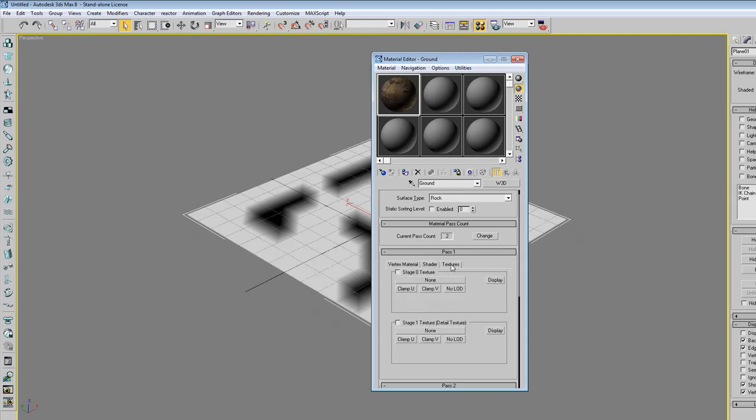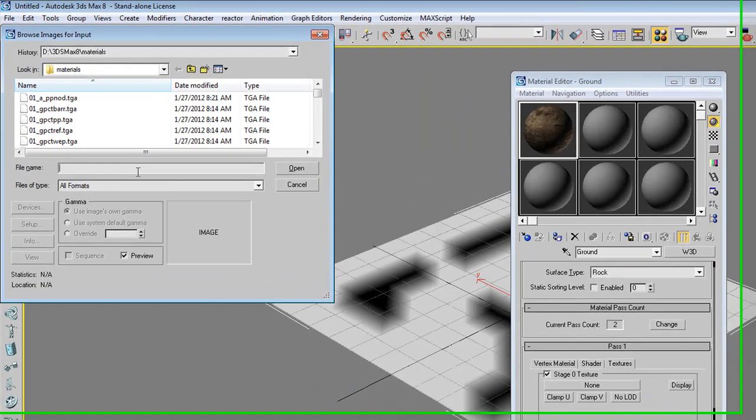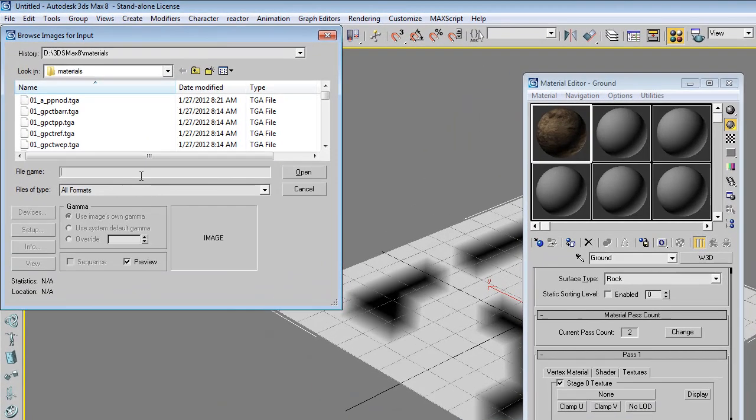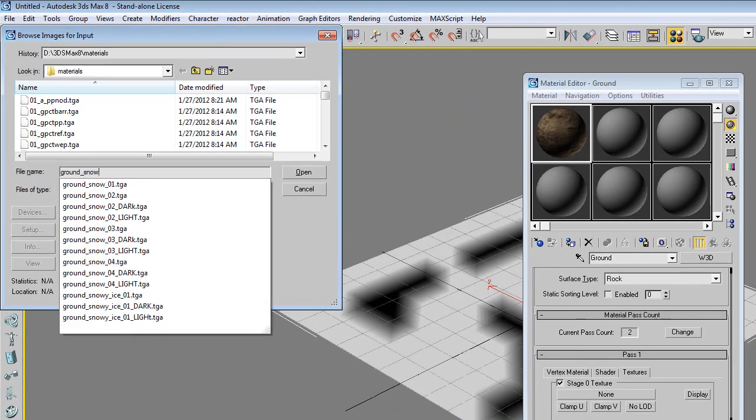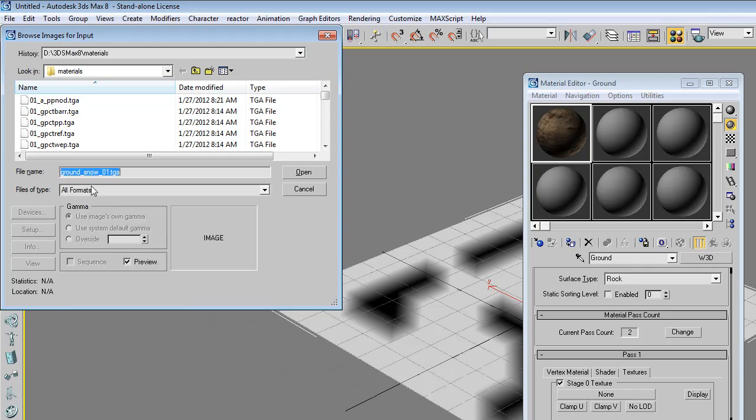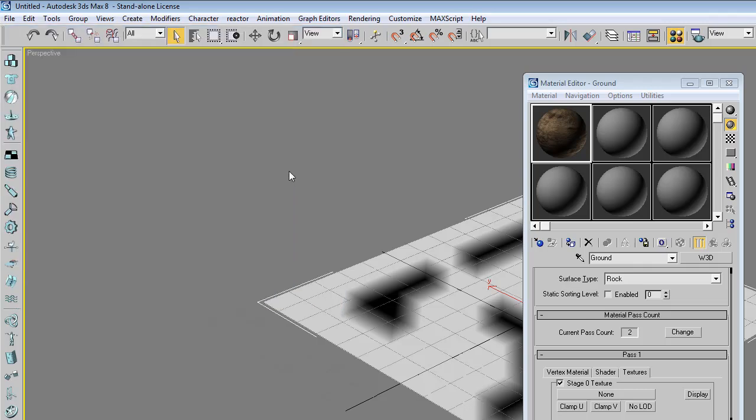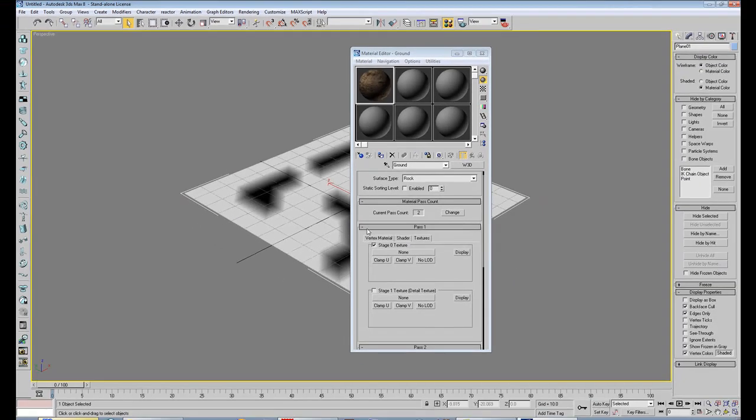Then we go to the textures tab. We enable the stage 0 texture. And this will be the snow texture that will be blended on top of the ground texture. So ground snow 01 will do. We can open it.